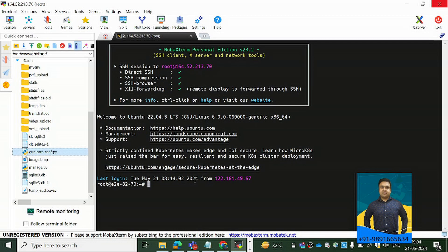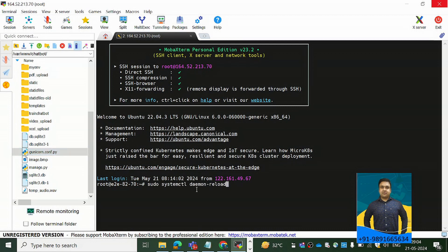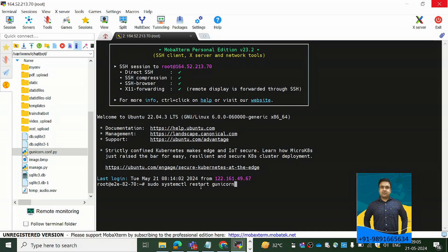So you can fire these three commands. The first one is sudo systemctl daemon-reload, so it will reload your daemon. Then the next thing that you can do is you can restart your Gunicorn, and the last thing which you have to do is you have to reload or restart your Nginx so that the changes that you have done can become active and they can do the needful. So these are the three commands that you can fire in the terminal and you will see that the error will get resolved.